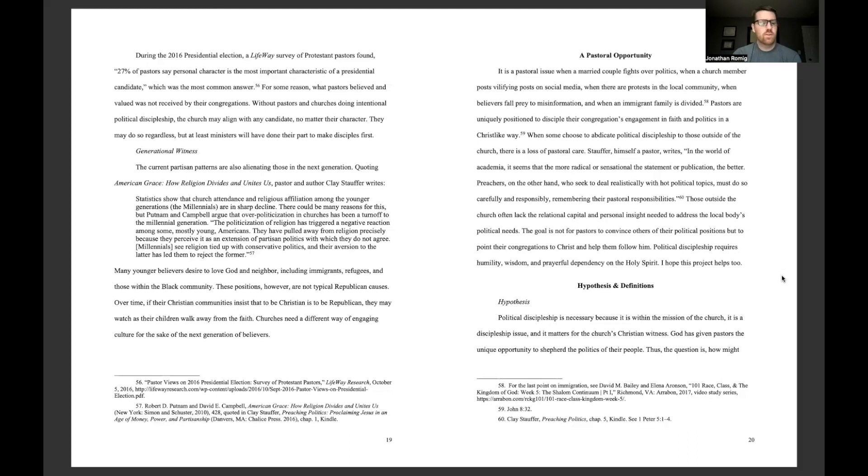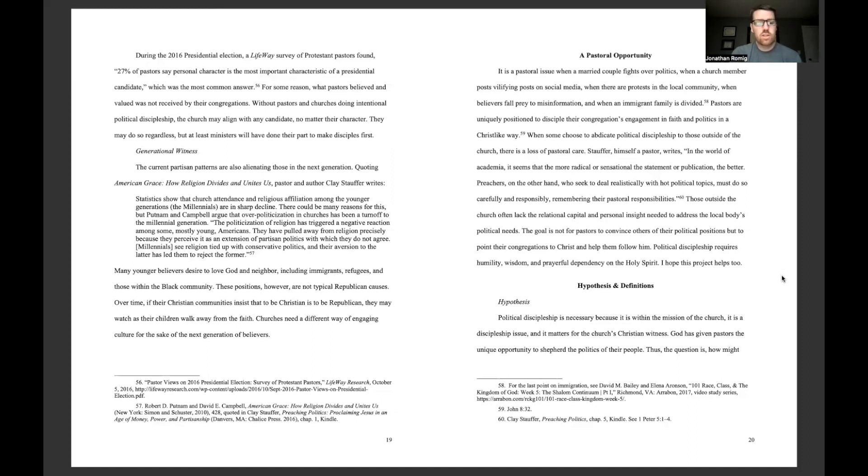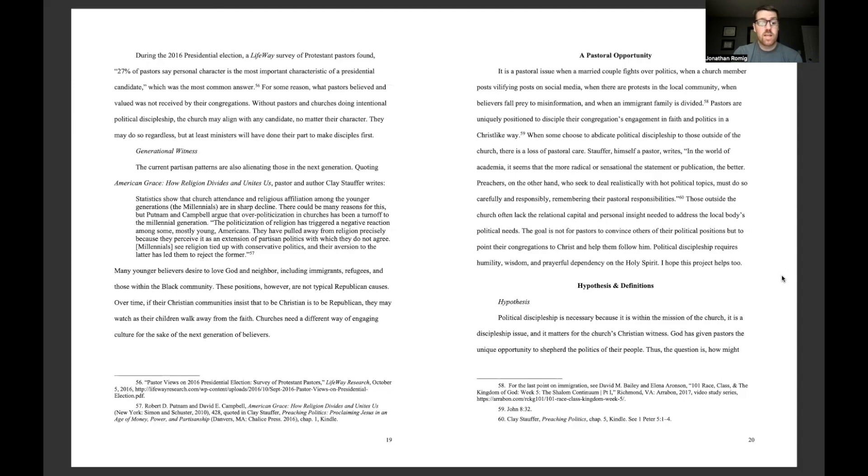Many younger believers desire to love God and neighbor, including immigrants, refugees, and those within the Black community. These positions, however, are not typical Republican causes. Over time, if their Christian communities insist that to be Christian is to be Republican, they may watch as their children walk away from the faith. Churches need a different way of engaging culture for the sake of the next generation of believers.